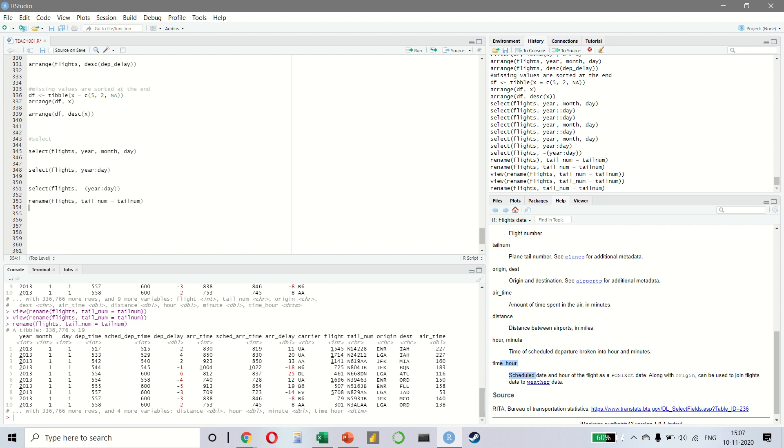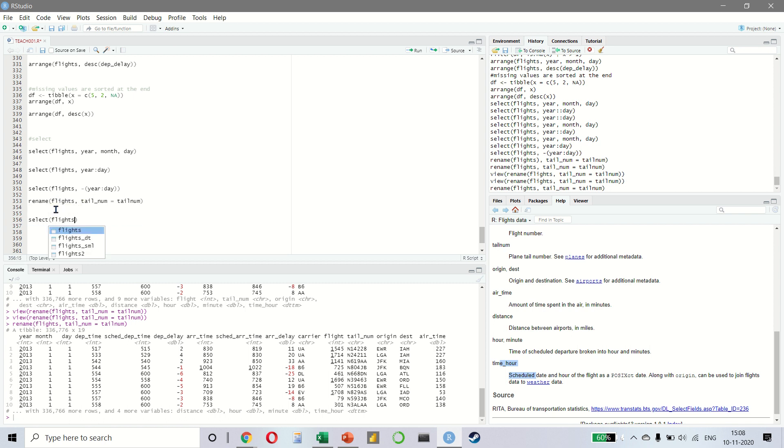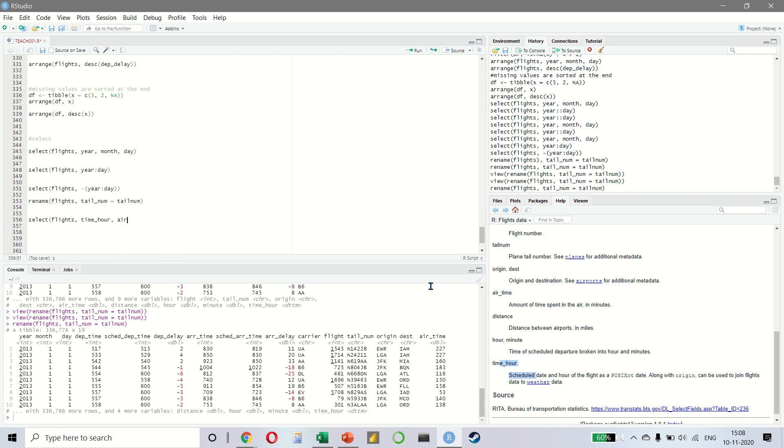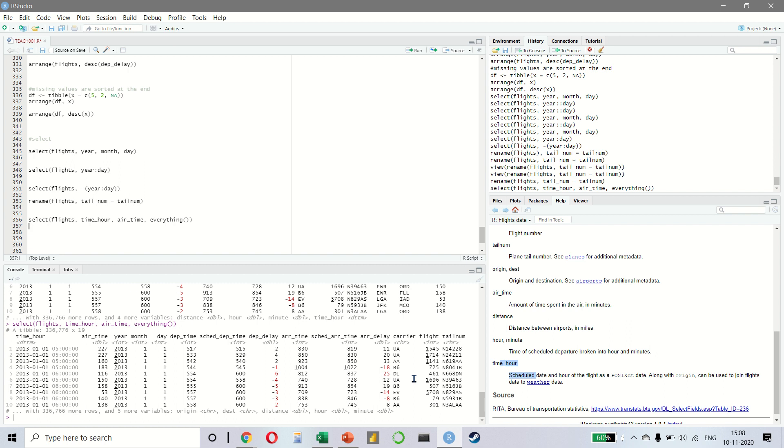Another option to use select is to use it in conjunction with everything. For example, if you say select flights and we are taking time hour and we are taking the air time and we say everything and we run this, we are basically moving it to the start. So you notice that time, hour and air time have become the first two variables in our dataset.